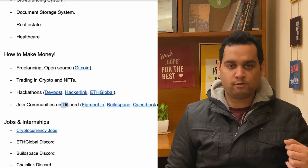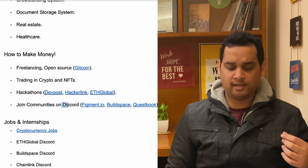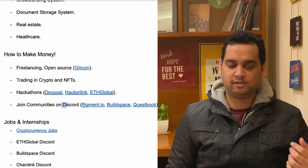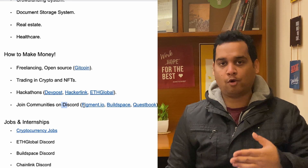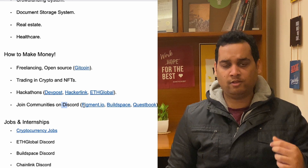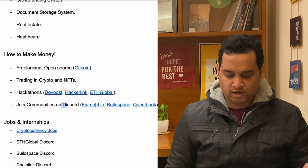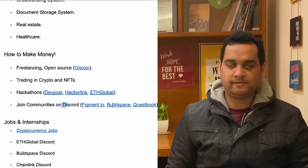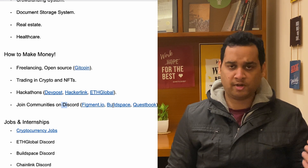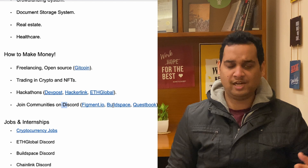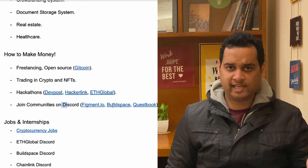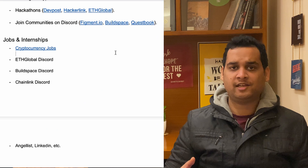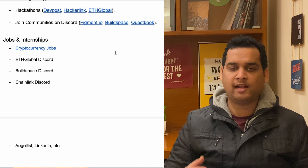You can also join communities on Discord. Websites like Figment.io, Buildspace, and QuestBooks have Discord communities where you can find updates about internship opportunities and hackathons.